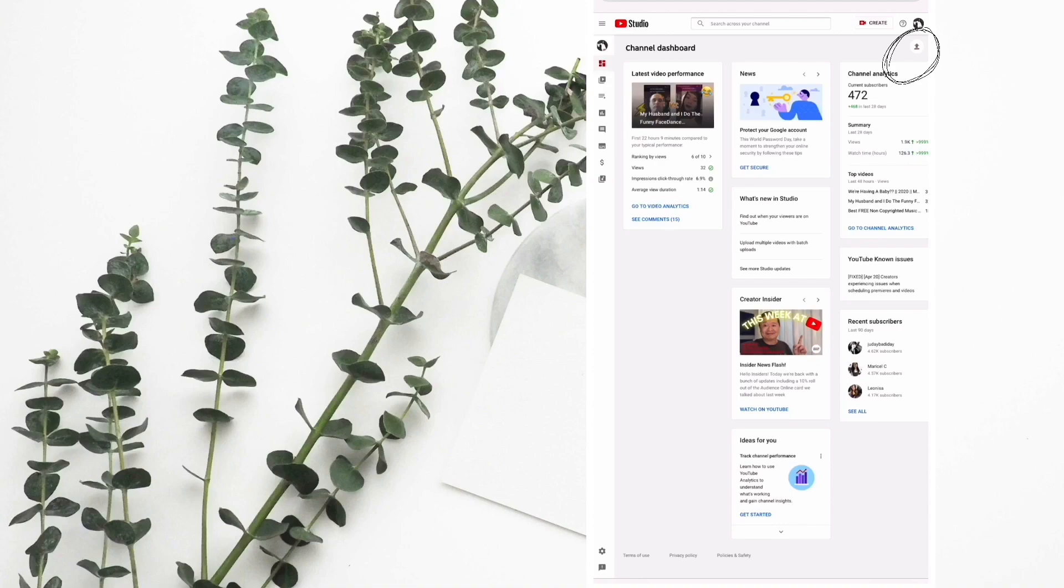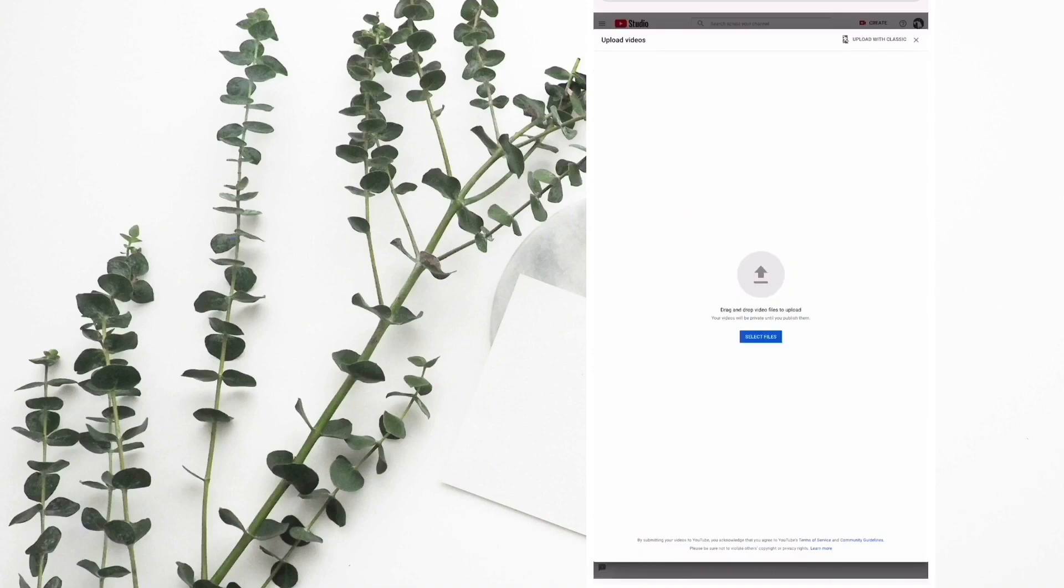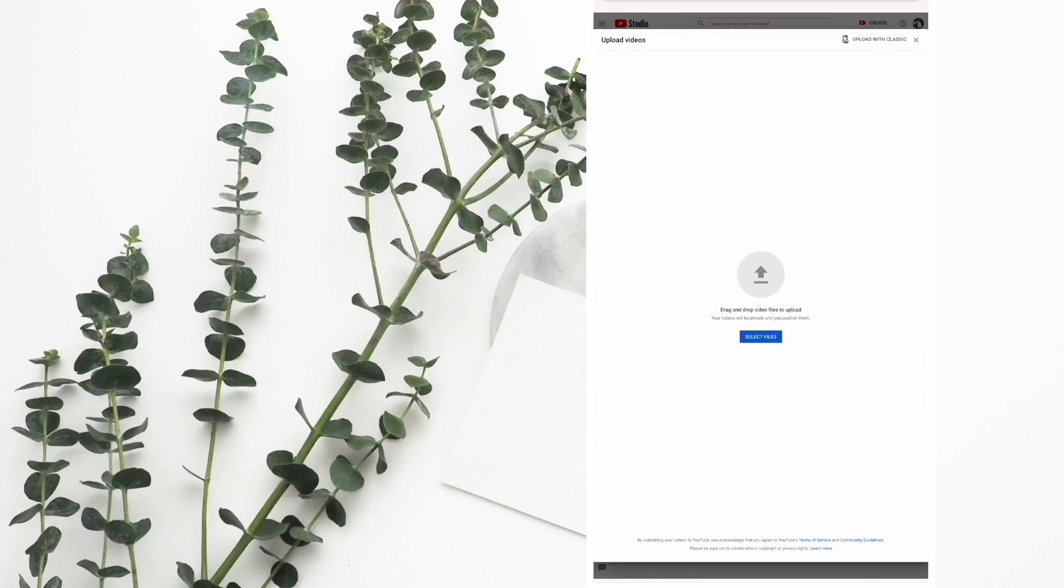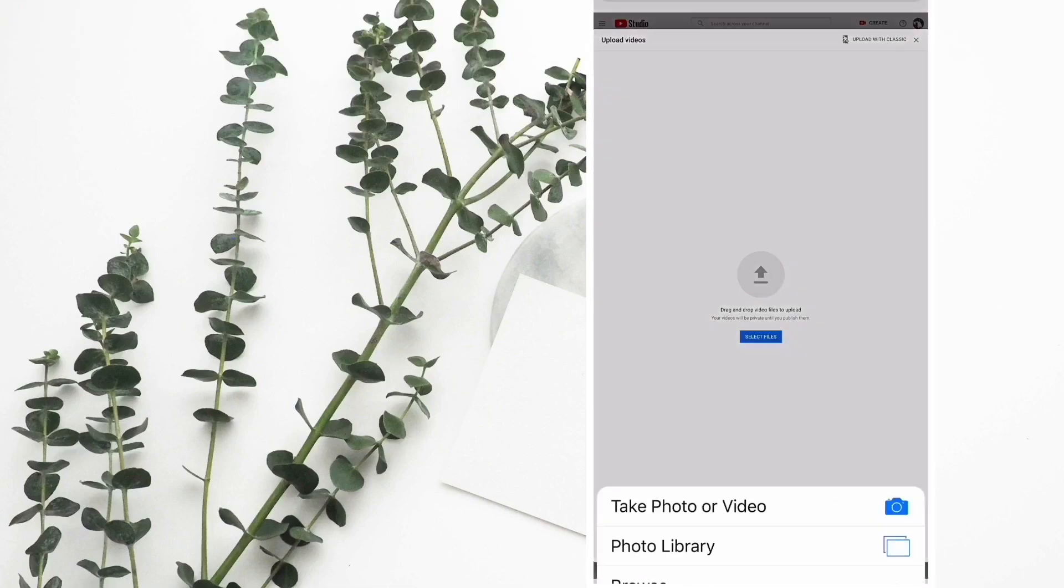In the upper right corner, click the upload button. You may choose select file or the gray upload button, just choose which works for you. From there, click the photo library.